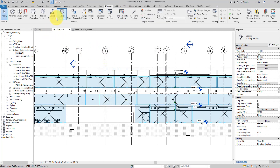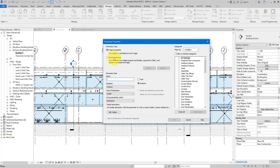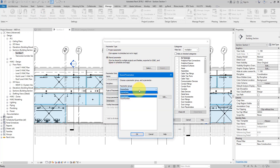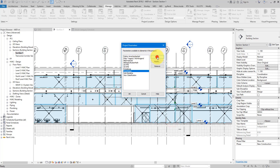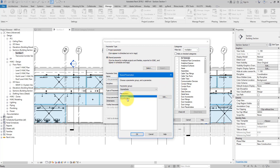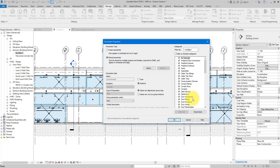Next, still under Manage, go to Project Parameters and choose Add. Select Shared Parameter, then choose the two parameters we just created — starting with room name. Apply this parameter to all categories, and make sure it's an instance parameter, because we want this value to vary for each object depending on which room it's in. Click OK, then repeat to add room number the same way — all categories, instance parameter.